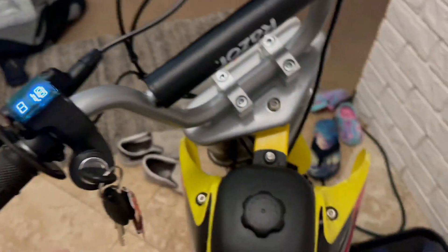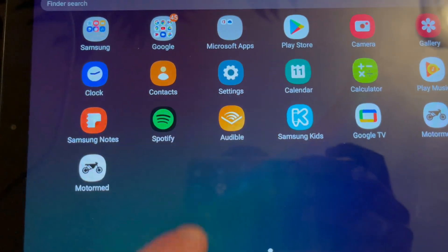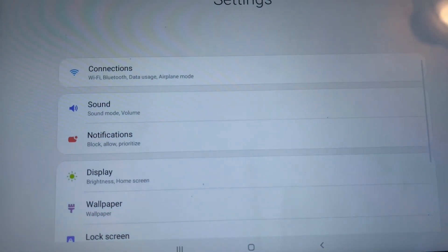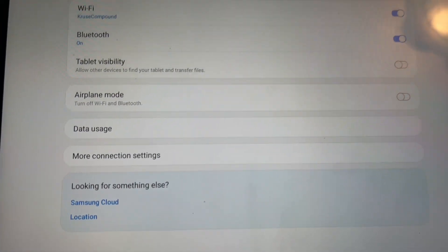Turn it on, it'll start blinking. Go over to your, has to be Android, can't be an iPhone. You go to your settings, Bluetooth.